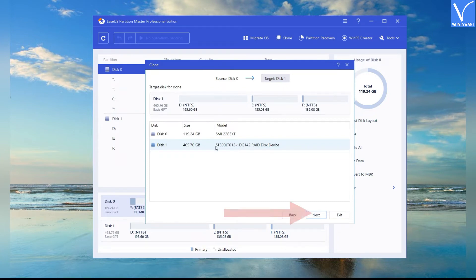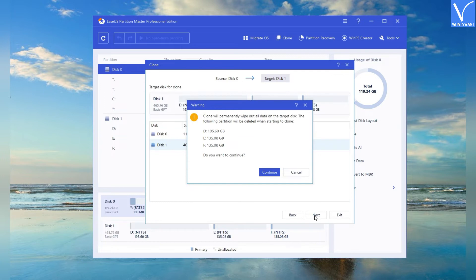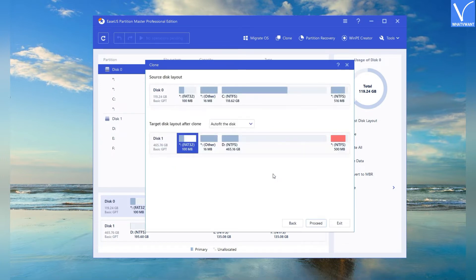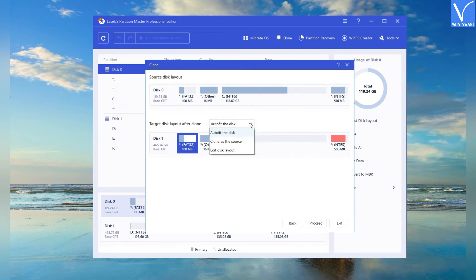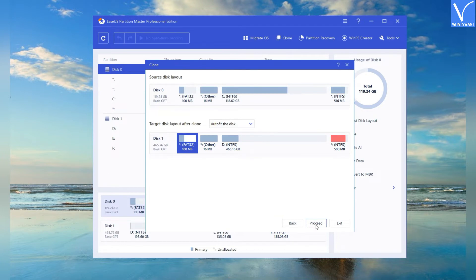A Clone window will pop up on the screen. Choose the target disk and click on Next. It warns you that it will delete all the information in the target disk — click on Continue. The source and target disk layout will be displayed. Click on the down arrow beside the target disk layout. You will find three options: Auto-fit the Disk, Clone as the Source, and Edit Disk Layout. Select the one you want to customize the target disk layout. Finally, click on Proceed. That's it — it starts the cloning process and takes some time based on the data in the disk.